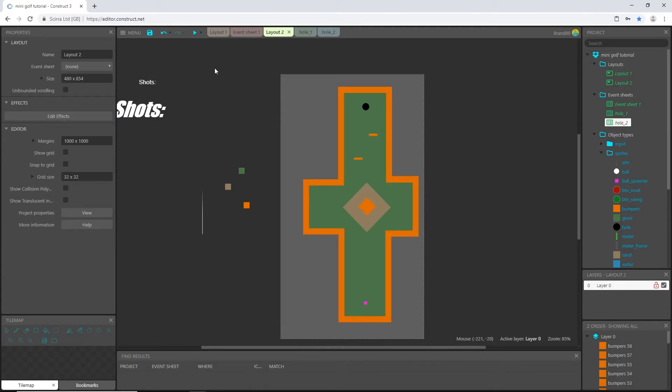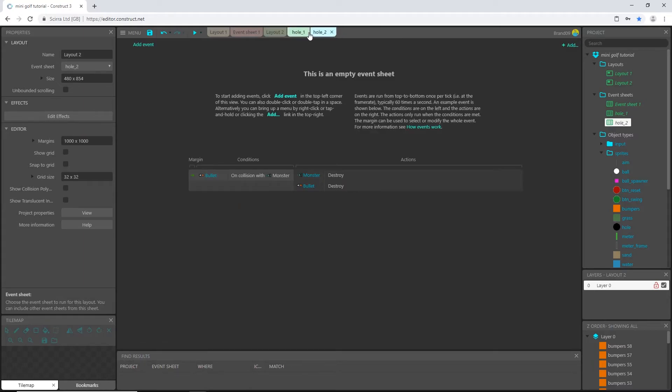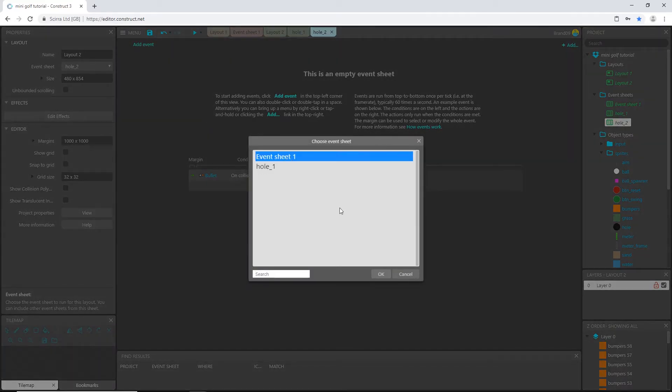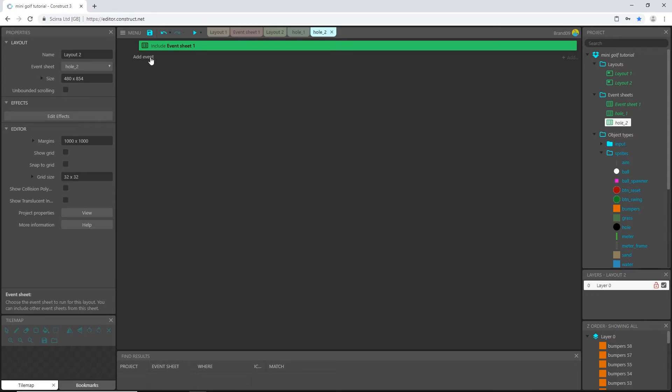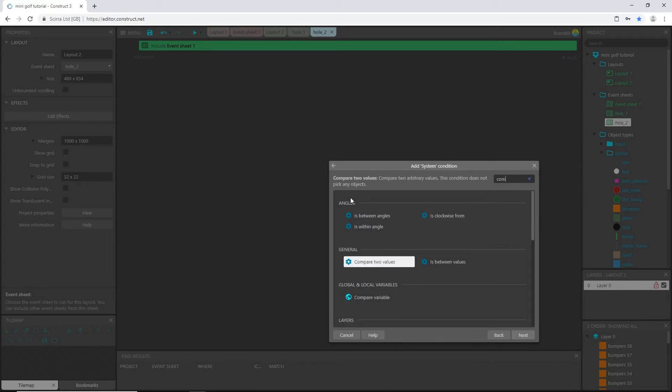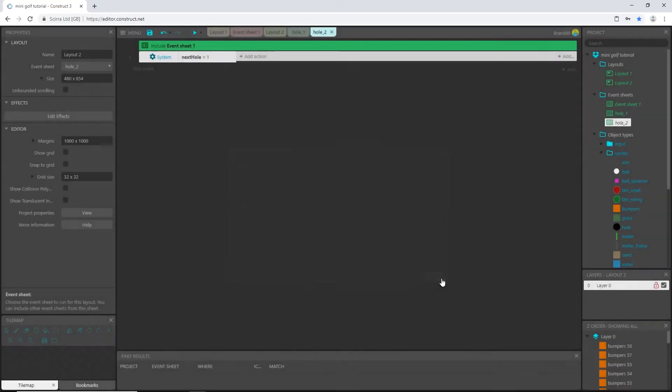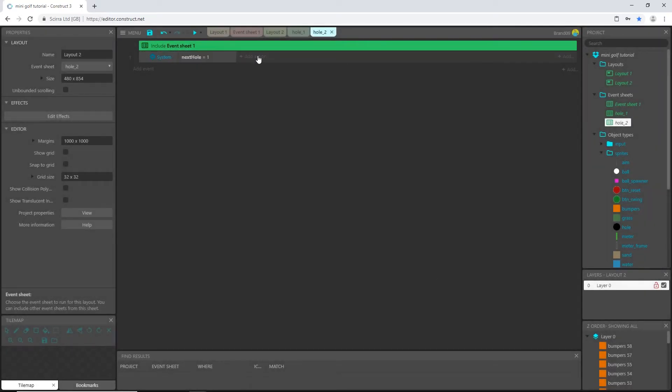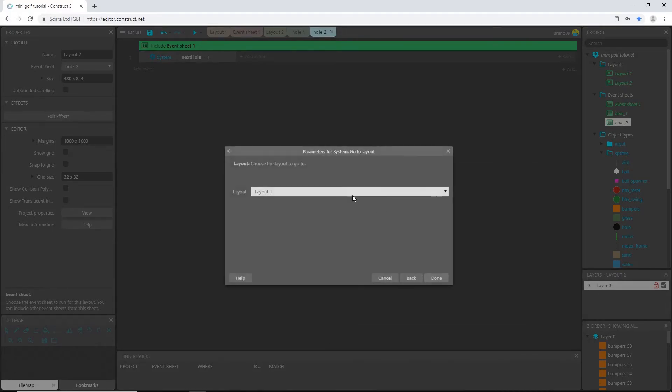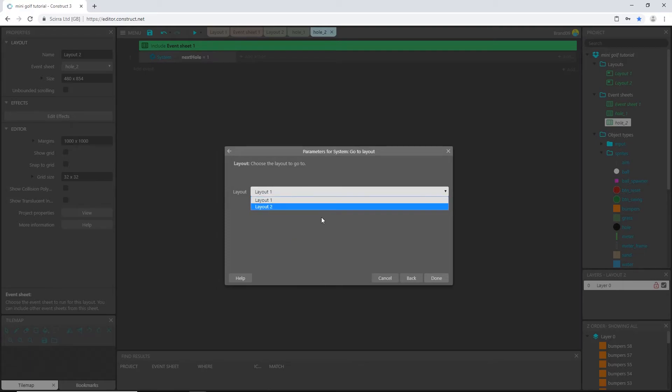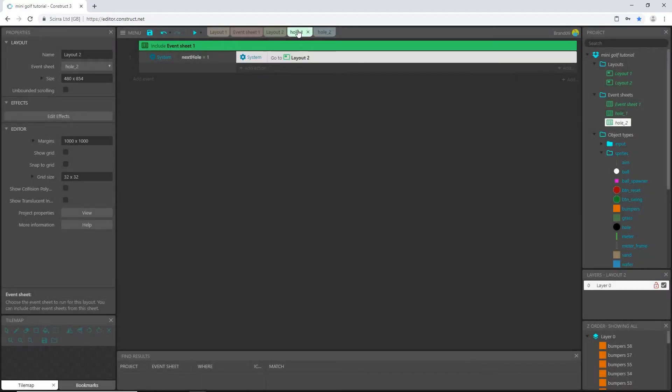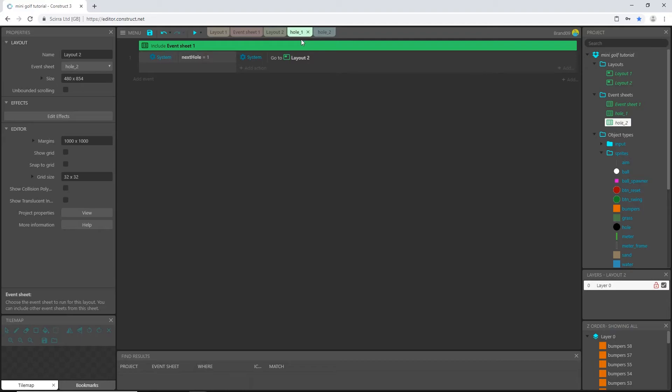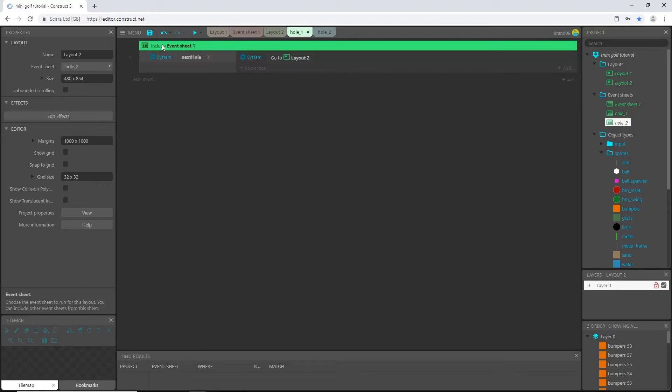So if we click on layout two, over here in our properties, event sheet, it says none. We're going to say hole two because it's layout two. And then in hole two, we're going to do the same thing we did in hole one. So let's right click, include event sheet, event sheet one, because we want it to be able to play the same way the other layout plays. And then we're going to add an event system compare variable of next hole to one. And then this is where you would add an action system, go to layout, and then you would pick layout three, and then you would four, five, six, and so on for each layout that you make. But we only have the two holes here. So I'm just going to send it right back to layout one. That can always be changed when we create more courses. So that is the only logic we need for each layout. And because we included our event sheet, we have all the logic to run the game.